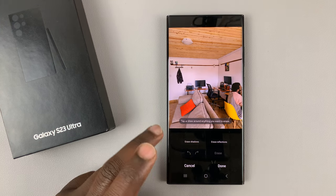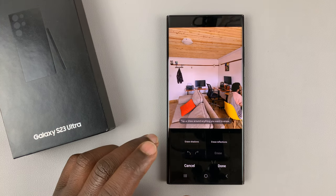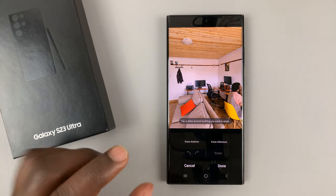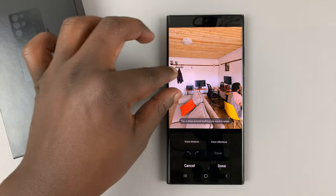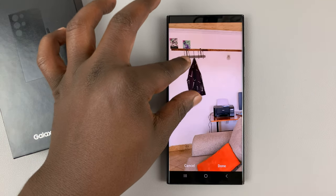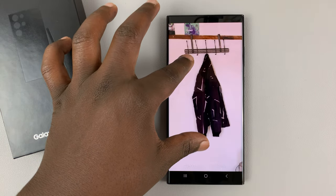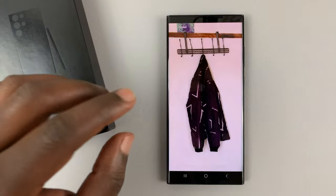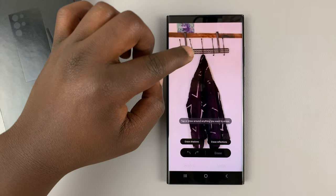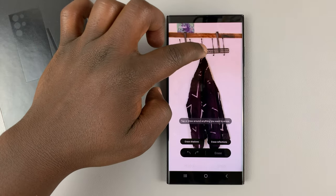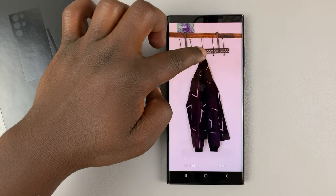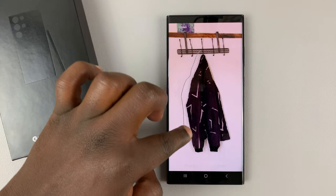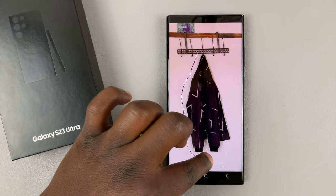Inside the object eraser mode, the best way to erase something is to try as much as possible to encompass the object and then draw a line on top of it. Just draw an outline on the object you want removed.